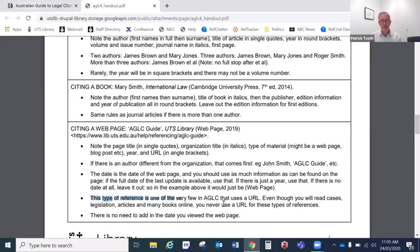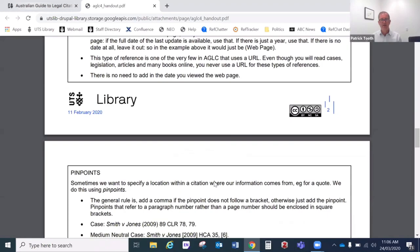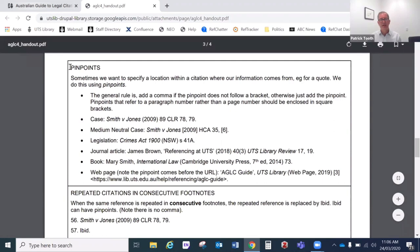Most references in AGLC don't have a URL attached, even though a lot of the time you're looking at something online. These days legislation and cases you'll pretty much all be viewing online, but we don't put a URL unless it's specifically a web page. Online articles, online books, online cases, online legislation — we almost never put a URL for those unless there's a very special reason. You only normally see URLs for specifically internet materials, meaning things that are only available on the internet and never had or could have any other format.